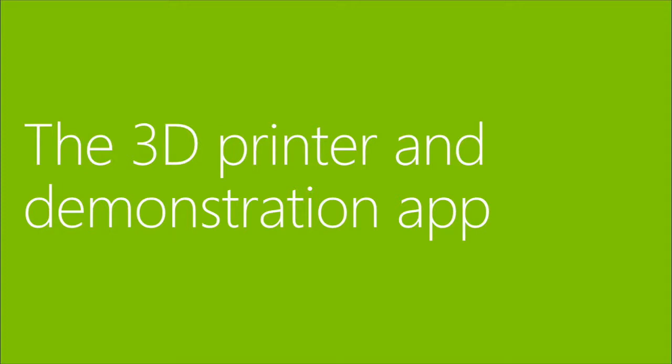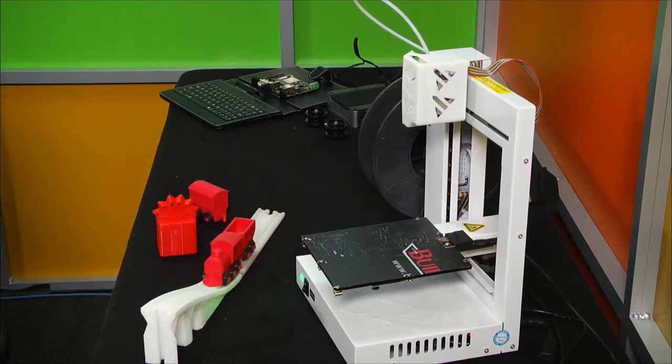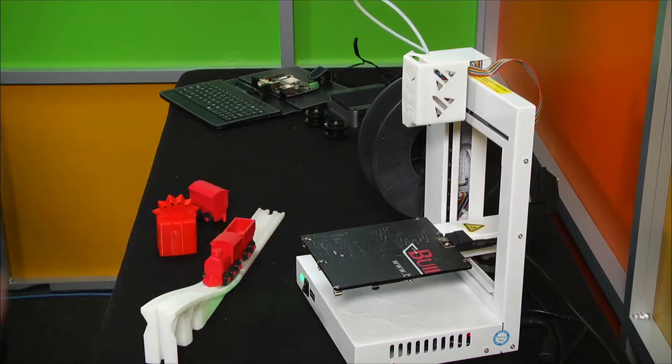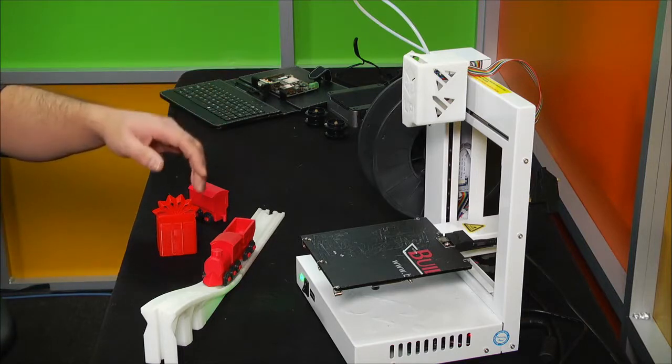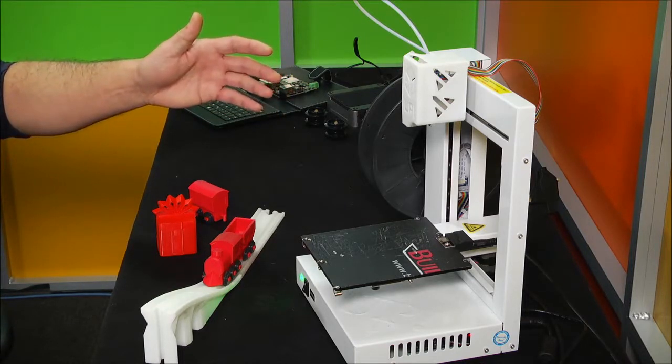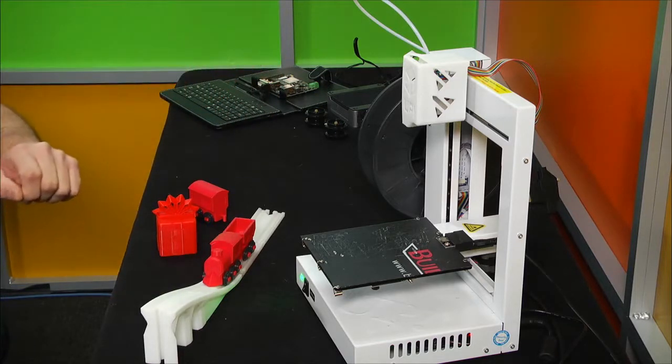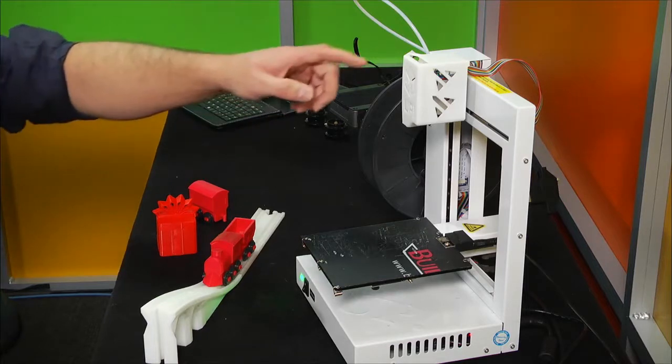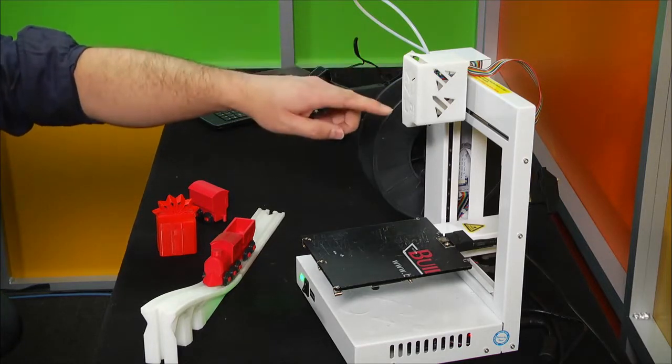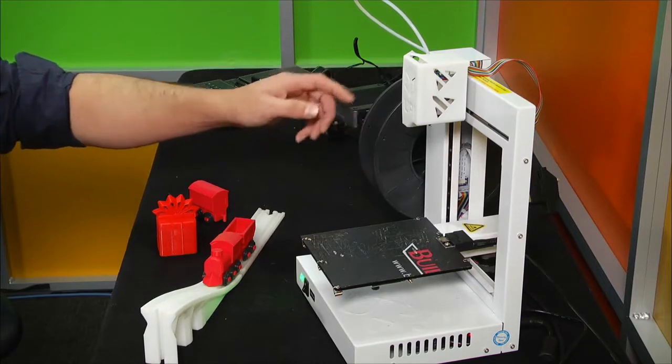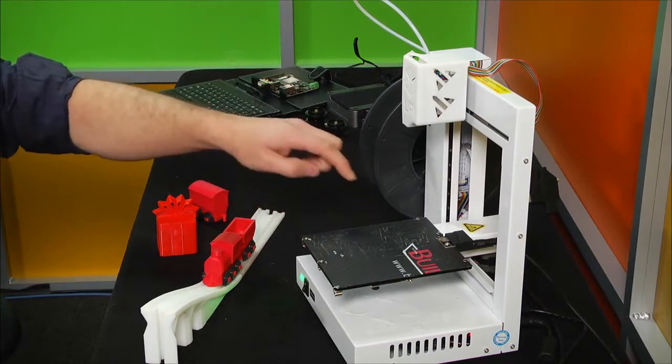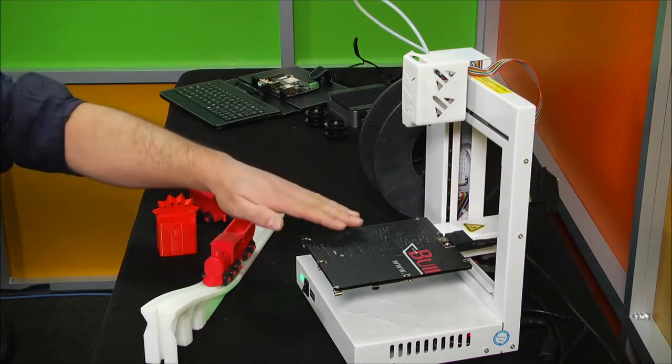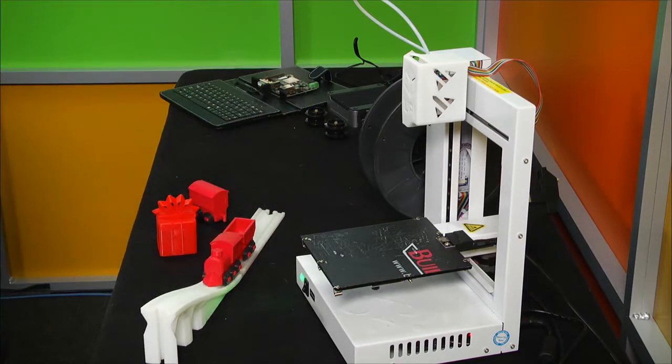So this is a TierTime Up Plus 2 printer. TierTime is a company in Beijing, China. They recently, just at CES, announced a native 3D print driver for the Windows print pipeline. This printer is about $1200. It prints both in PLA plastic and ABS plastic. You can see this is the extruder, the place that the plastic is melted. This is the material loaded on a reel. As the printer lays down level by level each part of the 3D design, you'll see the object build up.